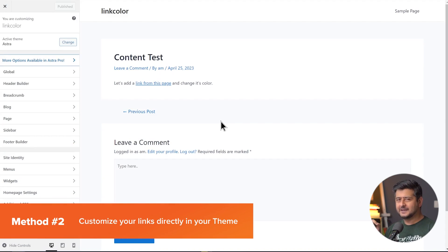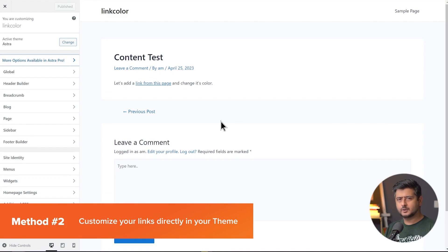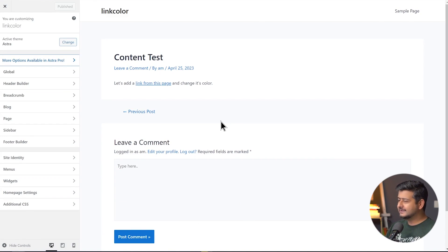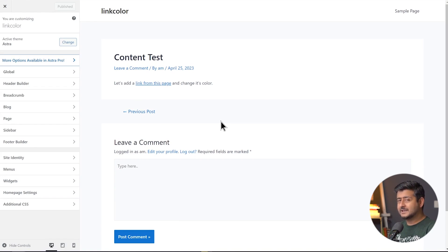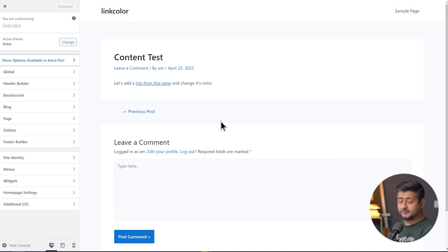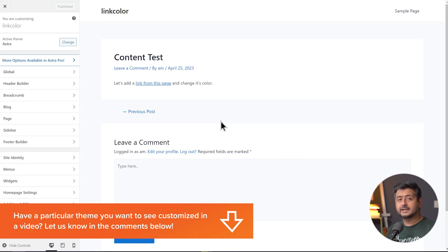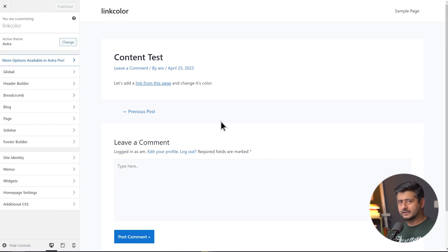Method number two is using your theme to see if it supports changing link colors directly from the theme's options. In this case, I'm using the Astra theme, which supports the customizer. If you're using a block-based theme, the interface will be quite different. Since block-based themes aren't the majority of the market, I'm not covering that, but leave a comment and we might plan a dedicated video on that. Right now I'm using the Astra theme, which is not block-based — it's just a regular WordPress theme — and that's why I'm using the customizer.